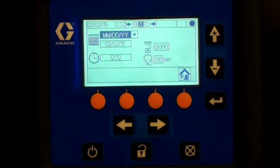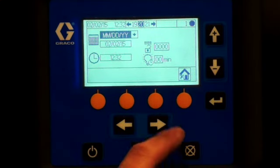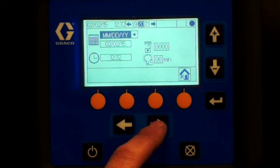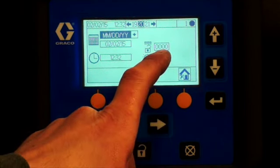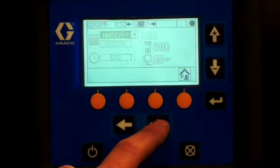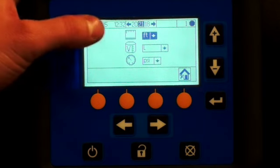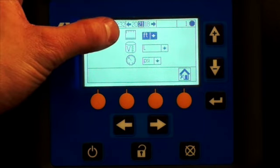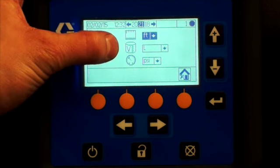The third screen controls language, date, time, password settings and your backlight timer. The last one controls units for distance, volume and pressure: feet, liters and PSI.